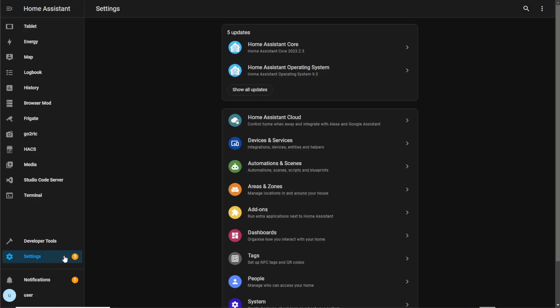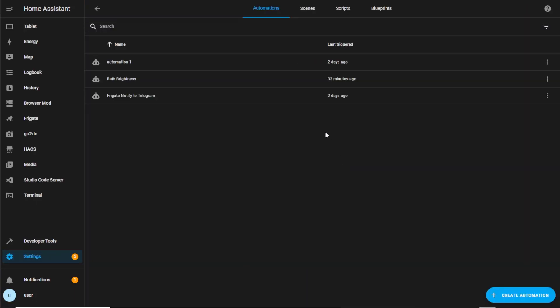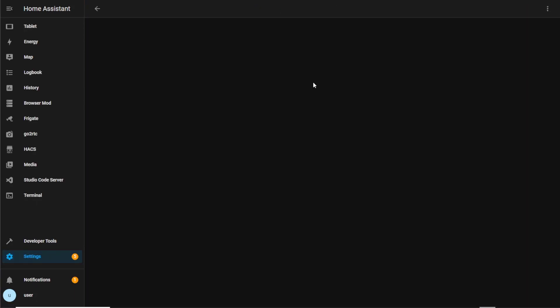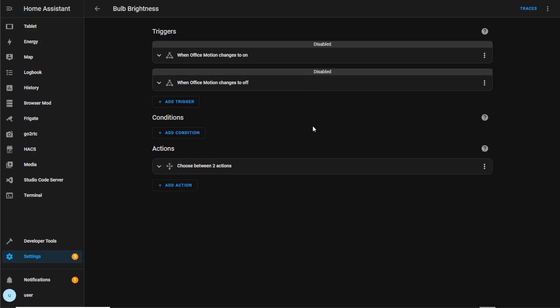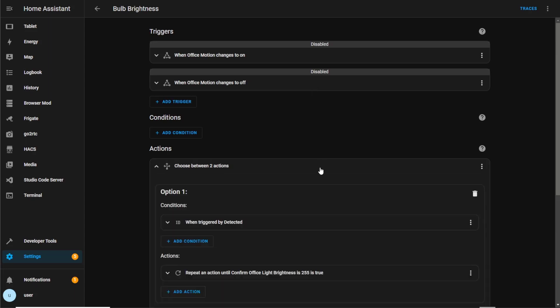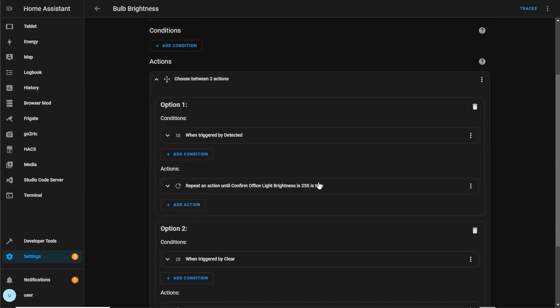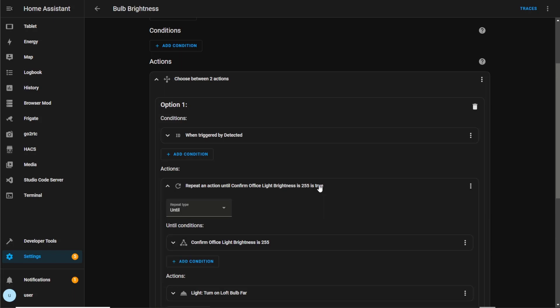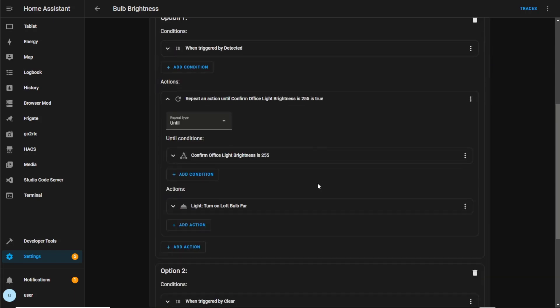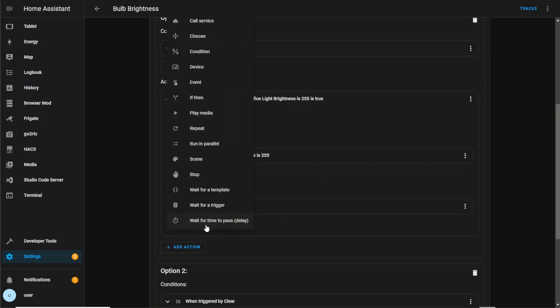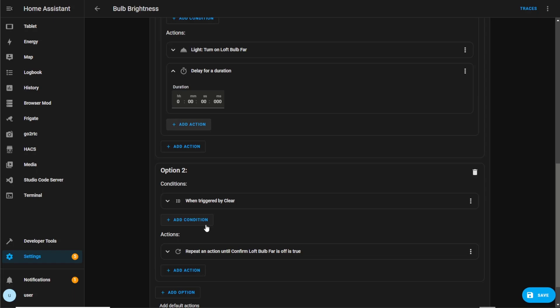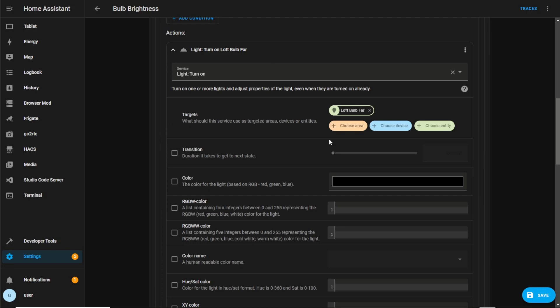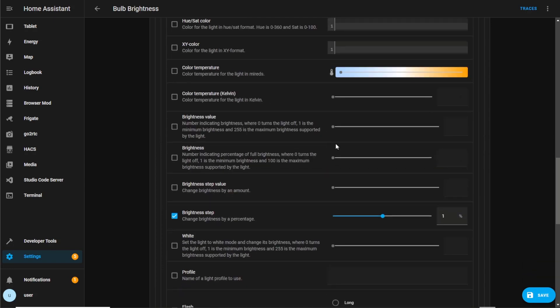Following on from this it's possible to now adjust the speed of the brightness increase. For example if we wanted the bulb brightness increase to be slower, on the repeat action we can add in a delay. So if we added in a delay of one second the bulb would increase brightness by one percent, wait a second then repeat the action again until the bulb reaches the specified brightness. You could also adjust the brightness step increases if you wanted the jumping brightness to be higher or lower.